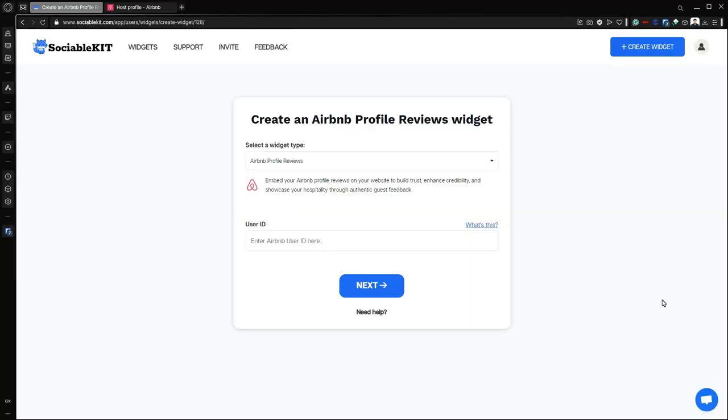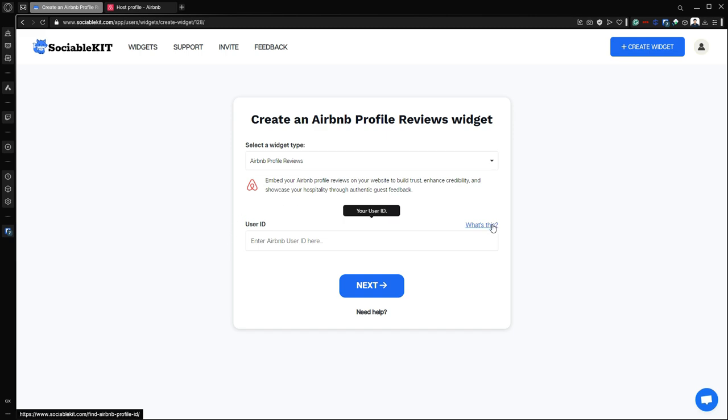Now in here, I have already selected the widget type and now we have to put our user ID. So what is this and how can we find it? We can find it by clicking this 'what's this' button, or I'm also going to show you in this video by first going to our Airbnb profile.